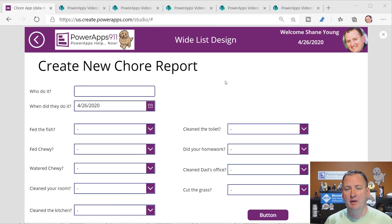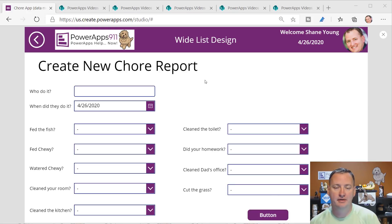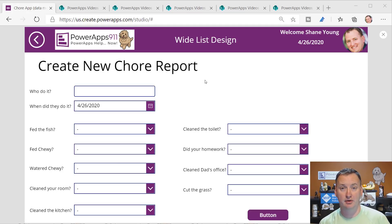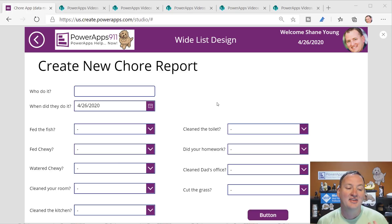Over here on my desktop, I wanted to show you guys an example of what you keep running into. I've built a chore report app because my children are home - like yours probably are as well. They're driving me bonkers, so we keep assigning them more and more chores.